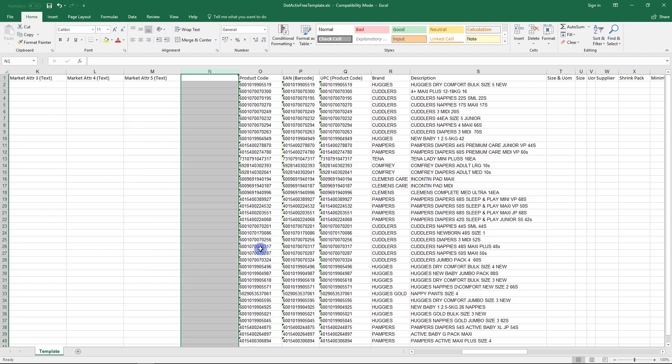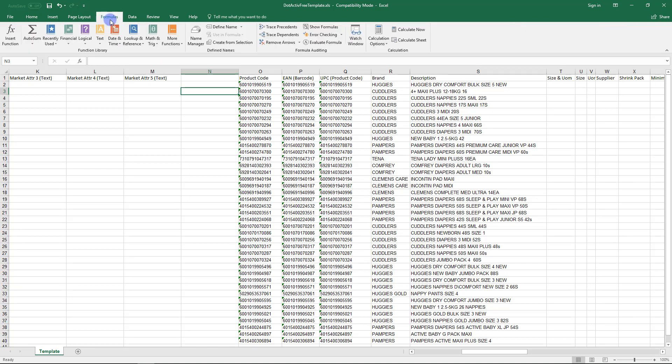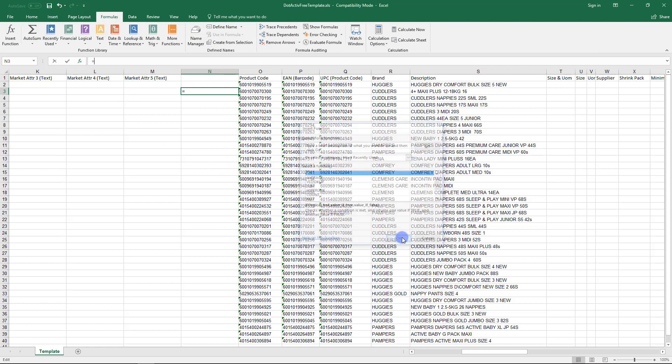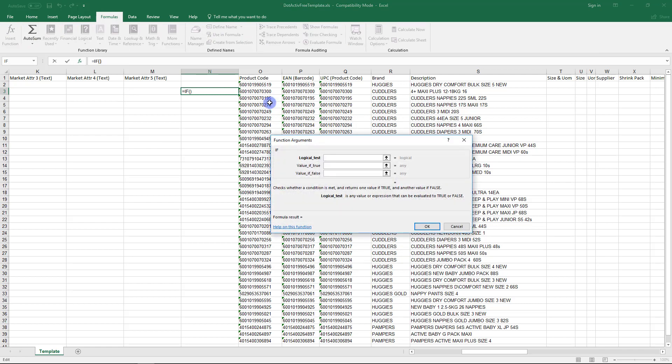Now we can start with our IF function. In Line 3, column O, click on the Function icon and select the IF function, then click OK. Select Line 3, column O, then input an equal sign and then click Line 2, column O. By doing this, we are saying that if this Product ID equals that Product ID, then output a duplicate answer: duplicate.